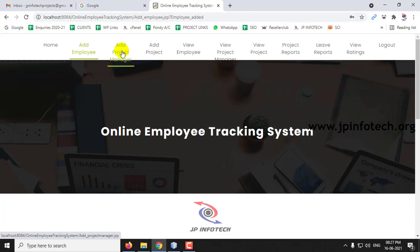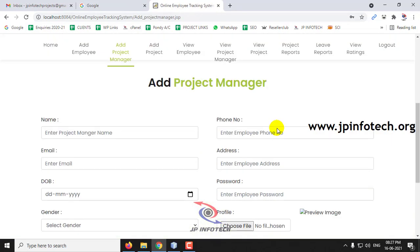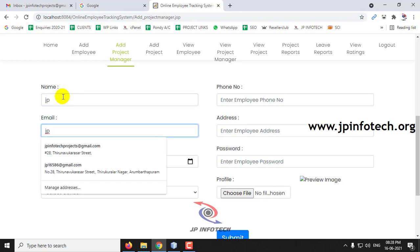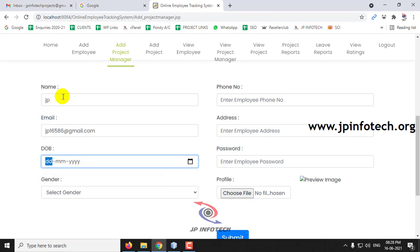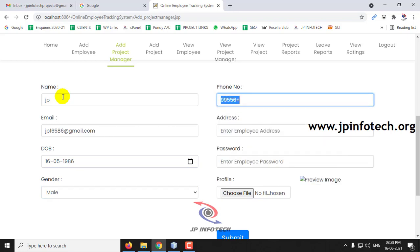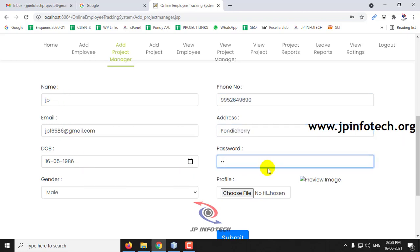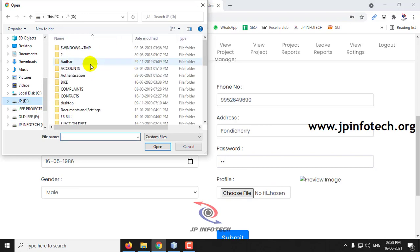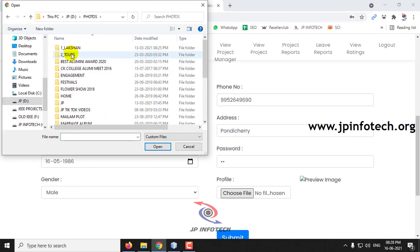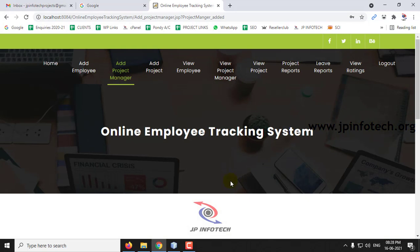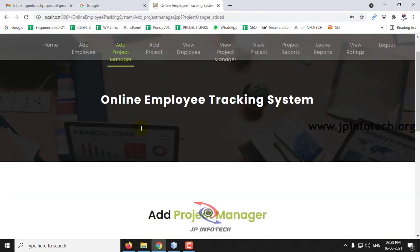Now let us go to adding the Project Manager. Click Add Project Manager. In the project manager form, you can enter the name — here I entered JP — along with email ID, date of birth, gender, phone number, address, password, and profile picture, then click Submit. We have now added both the employee and the project manager.